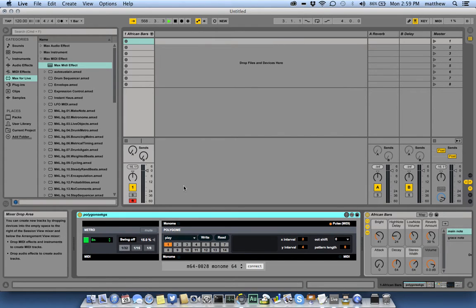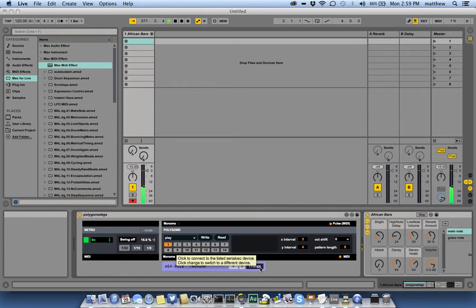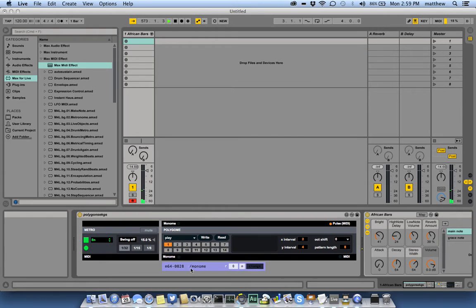And now we can test it out. Oops, I need to connect to my Monom. And it works. That's all there is to it.